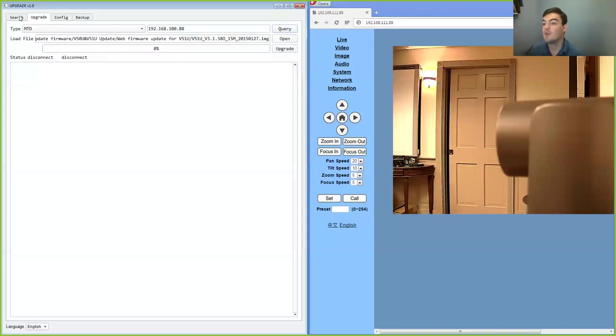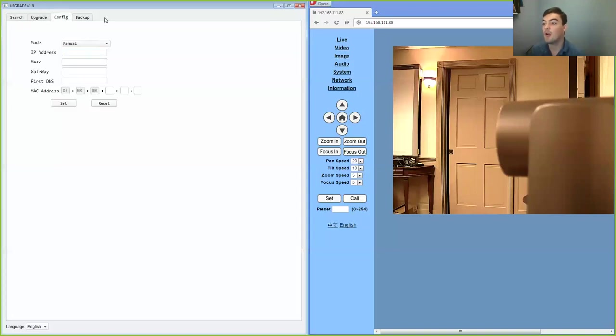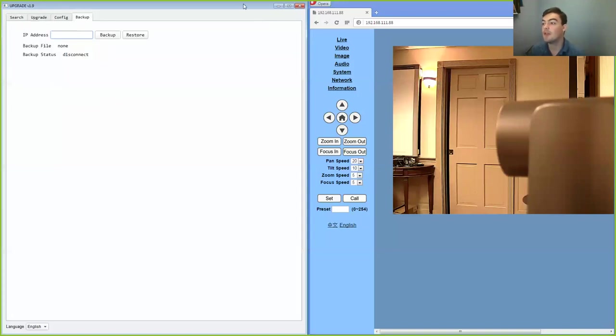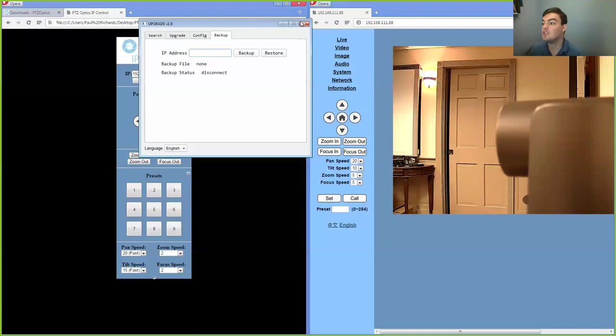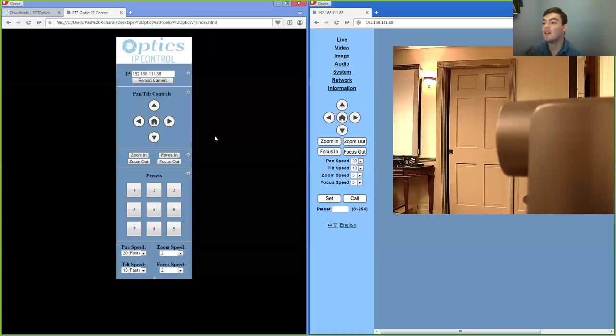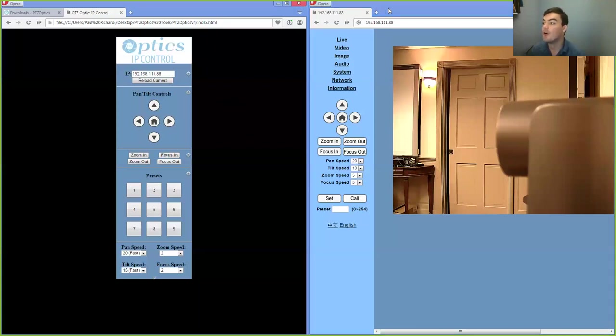So we have a separate video on that, so I won't go through it completely. But I just wanted to show the different tools of getting a PTZOptics camera on the network, and being able to control them over the network. Thanks for watching and have a nice day.